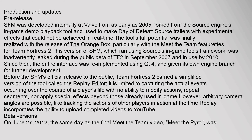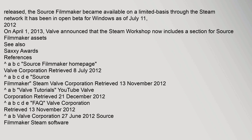On June 27, 2012, the same day as the final Meet the Team video, Meet the Pyro, was released, the Source Filmmaker became available on a limited basis through the Steam network. It has been in open beta for Windows as of July 11, 2012. On April 1, 2013, Valve announced that the Steam Workshop now includes a section for Source Filmmaker assets.